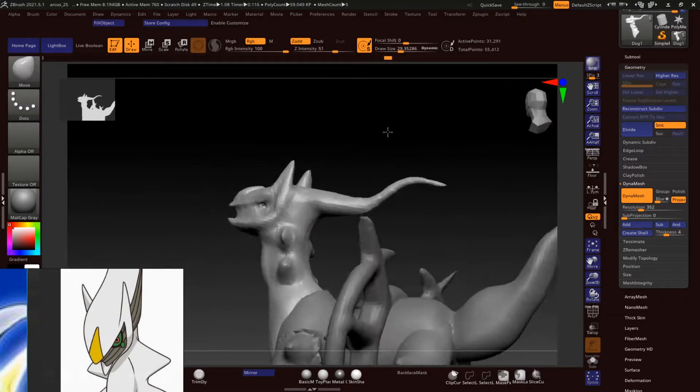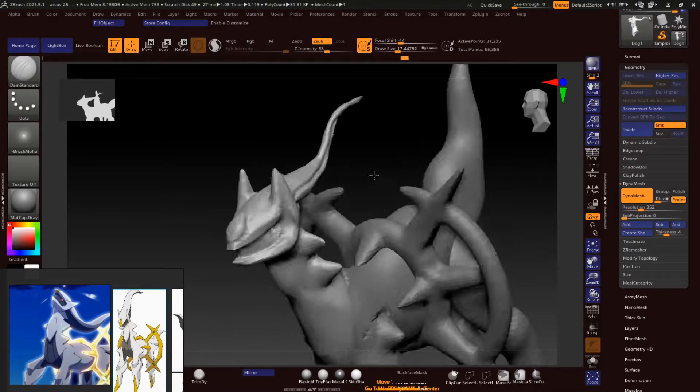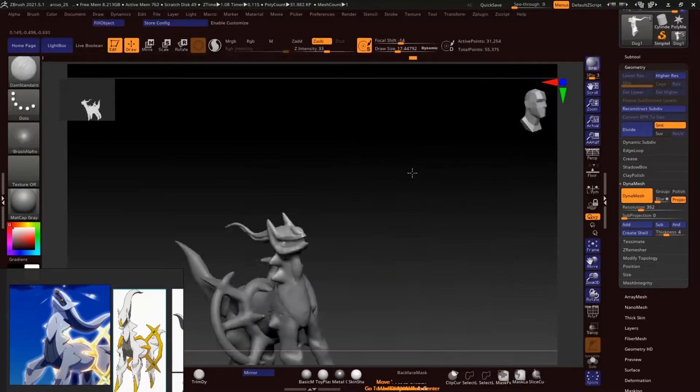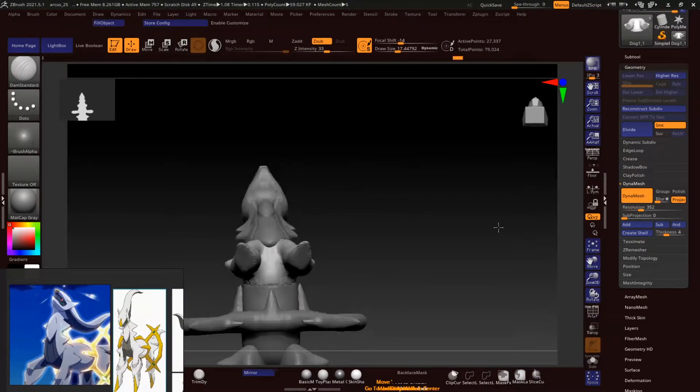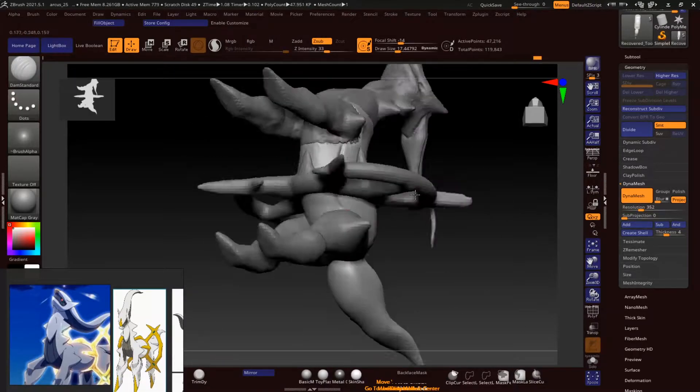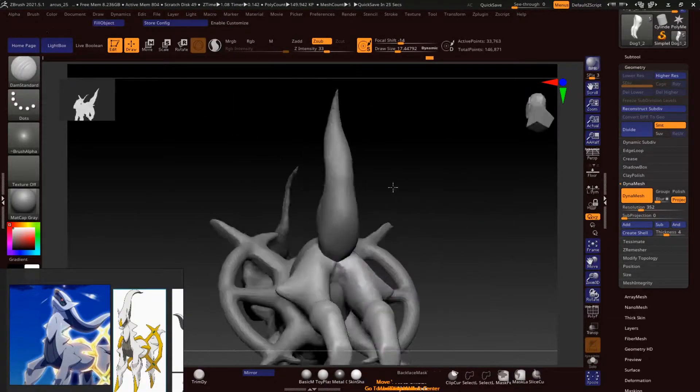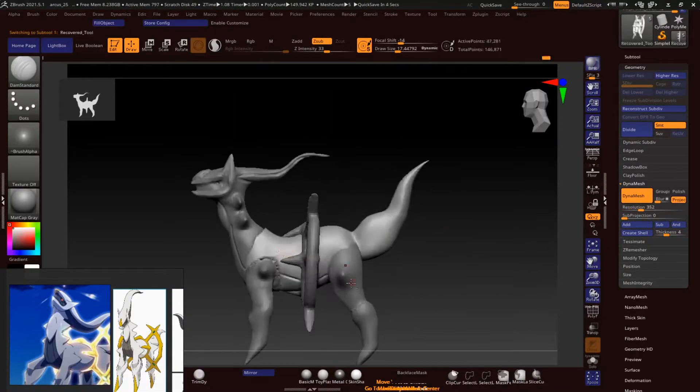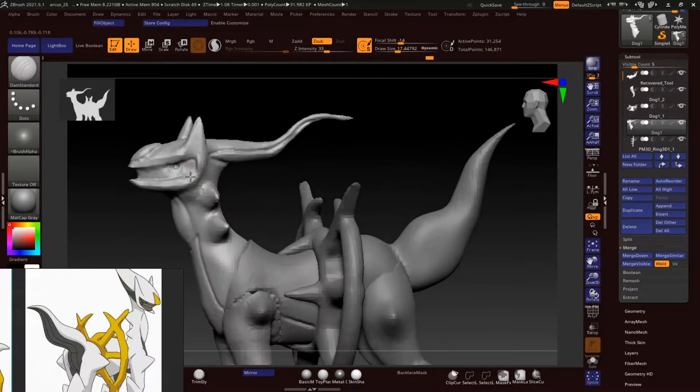So as you can see, we are basically blocking out the shape and we took a basic quadruped mesh and we are basically building around it so that we get a basic idea of how we are going to progress with the rest of the model.